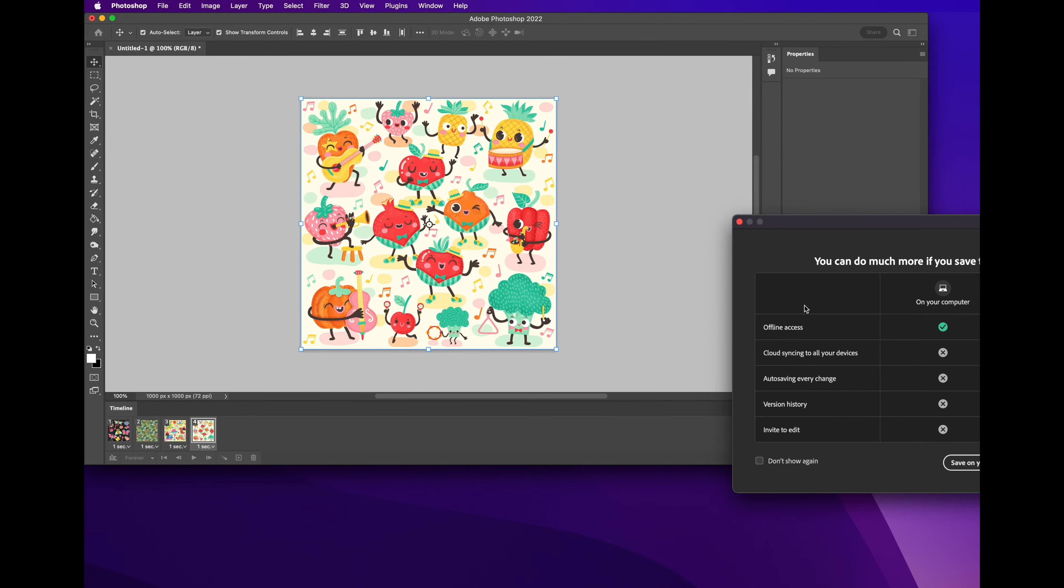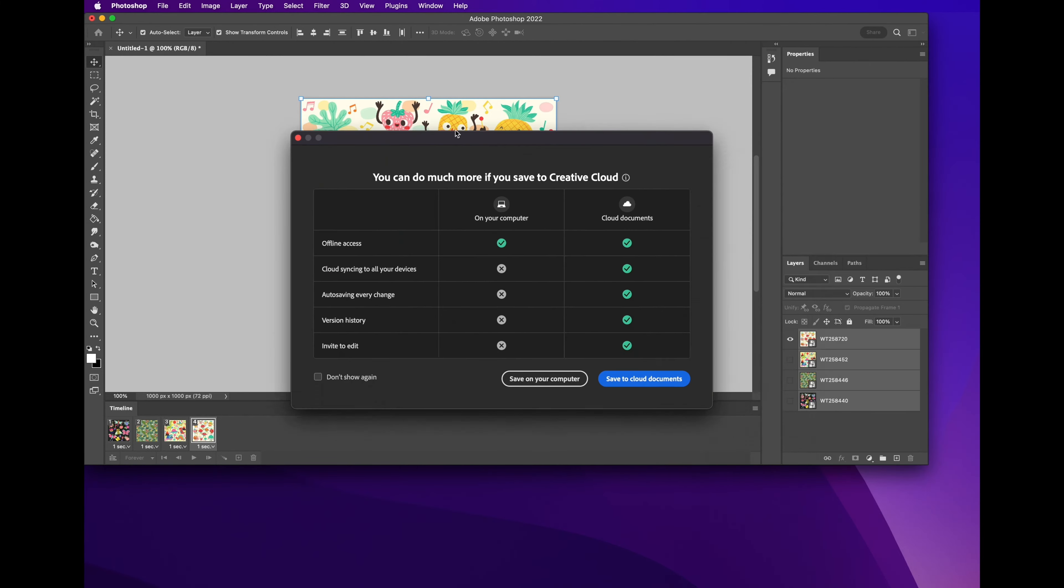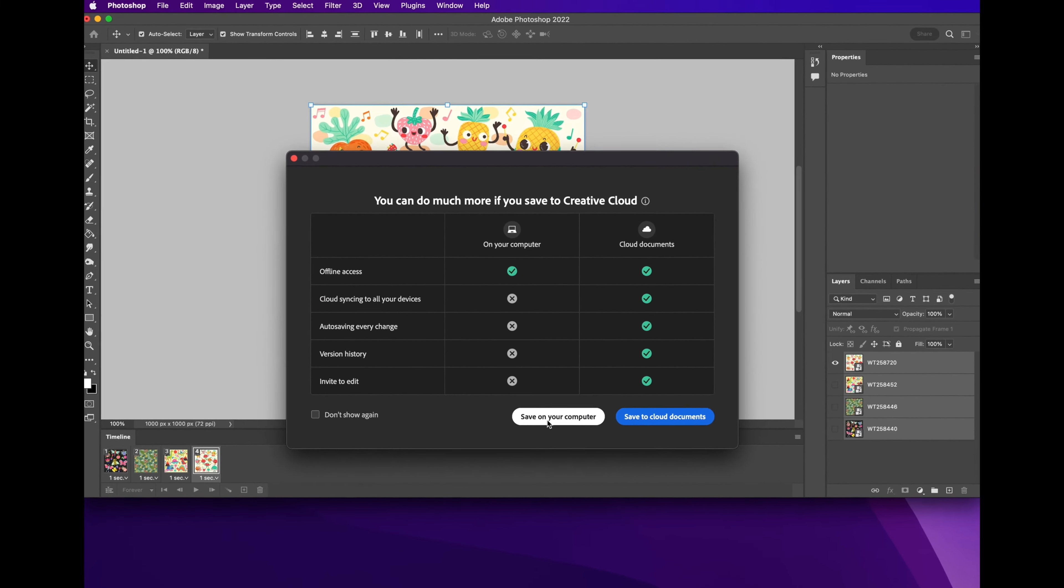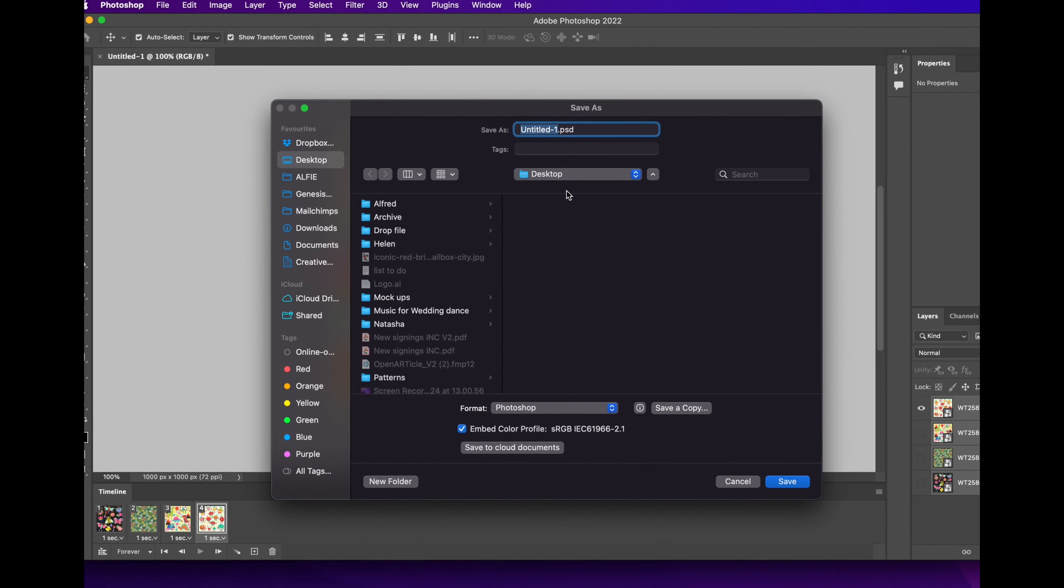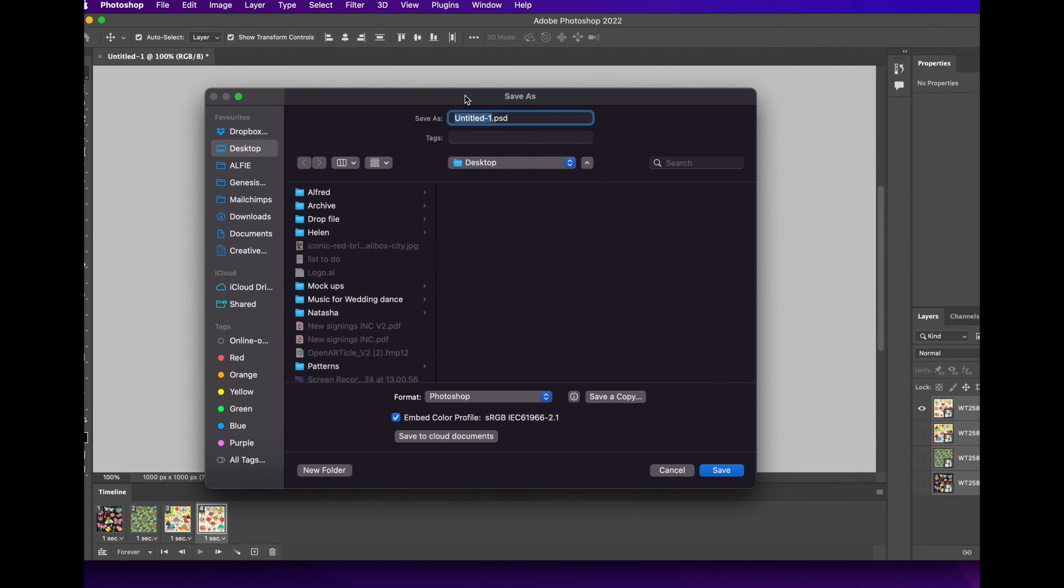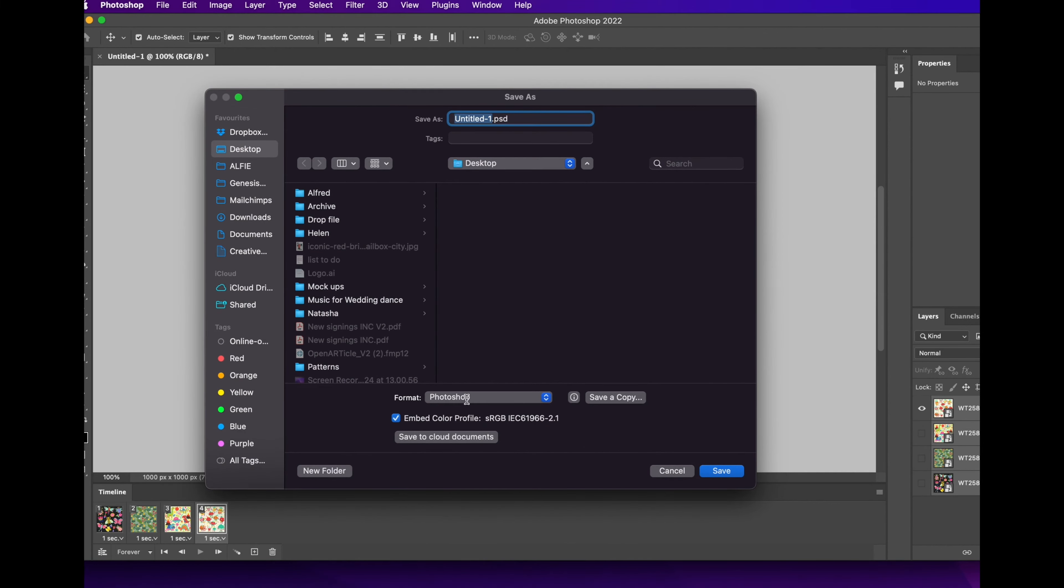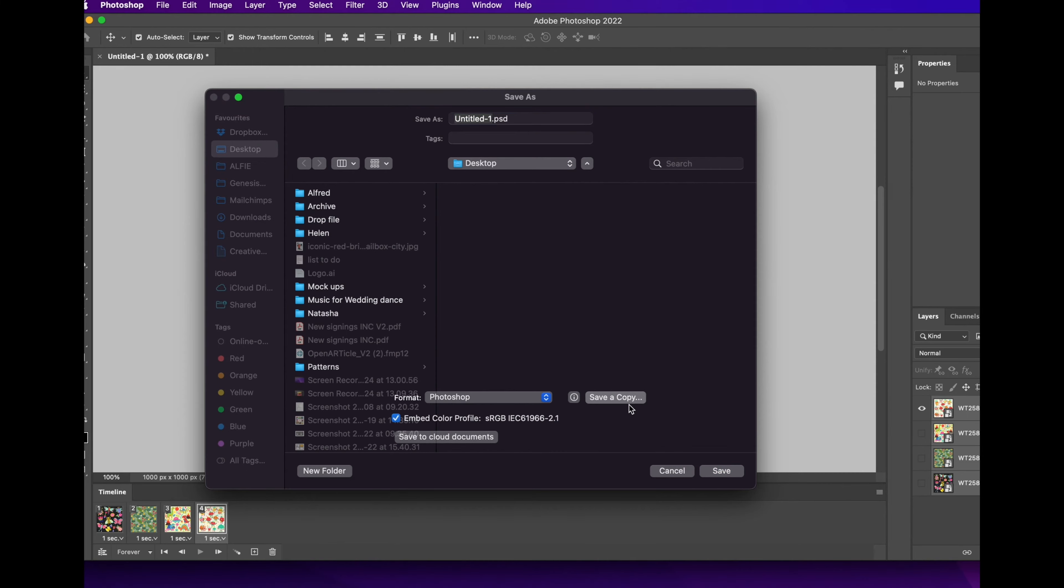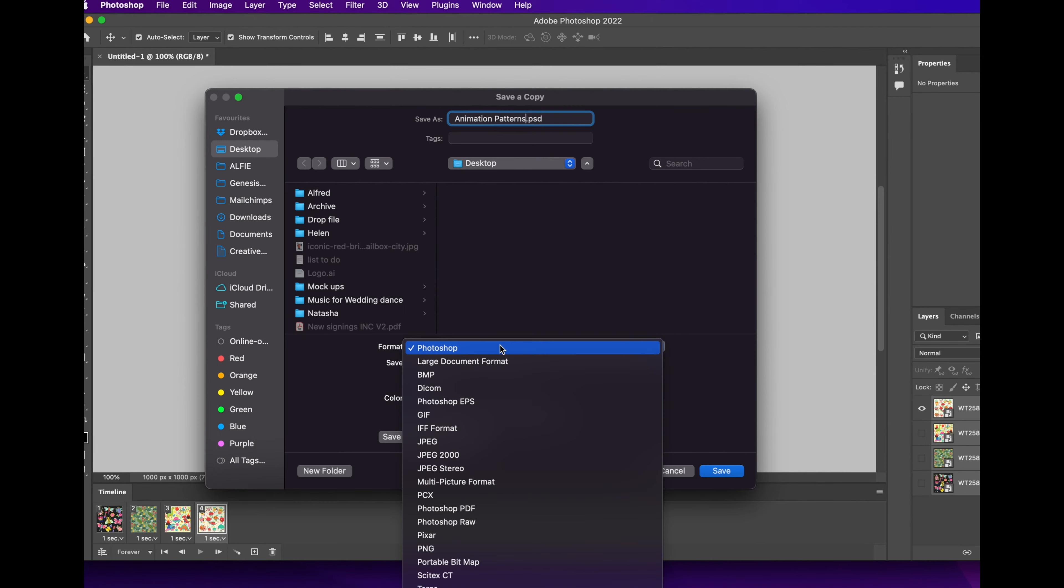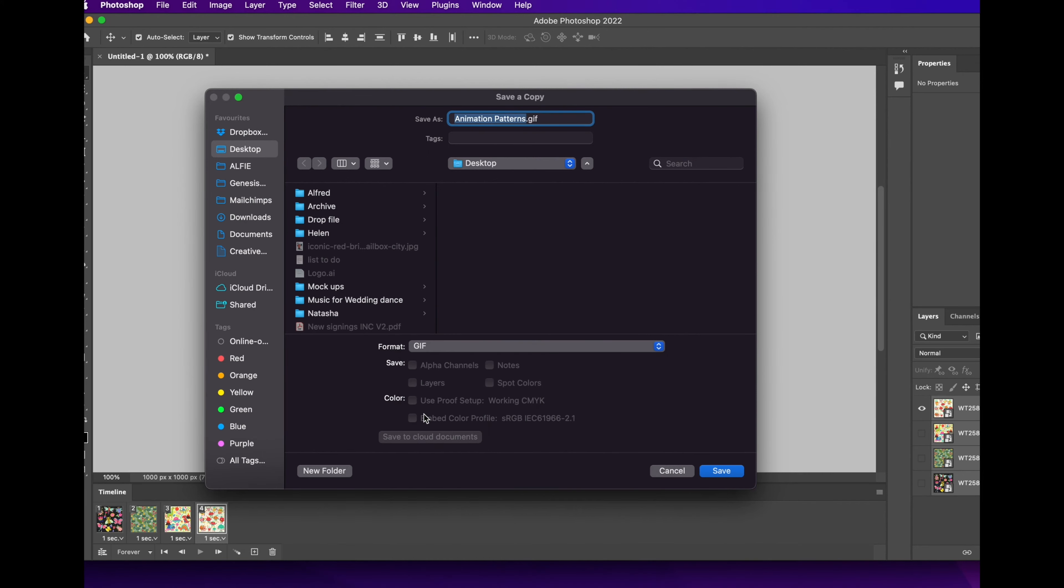Ignore this, this is obviously stuff that you're not going to get because I haven't set up my account properly yet. We've got to press Save As Copy. First thing we're going to do is change the name, we're going to call it animation patterns. And you're going to go down to the format and you're going to select GIF, and after that you can go ahead and press Save, press OK.